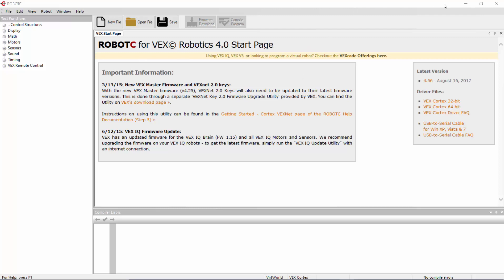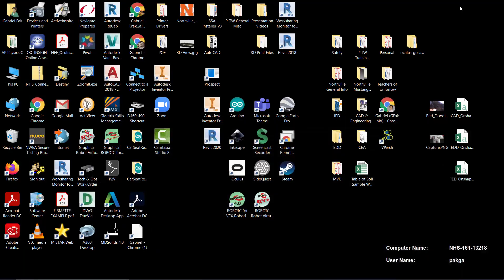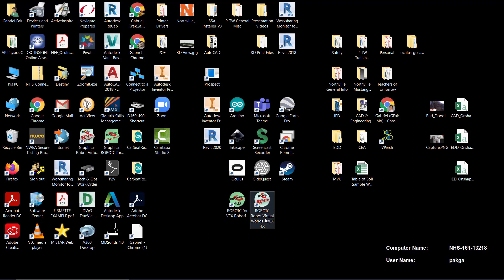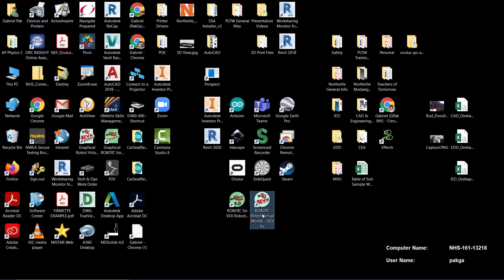Alright everyone, here's your tutorial on getting started with Robot C and specifically with Robot Virtual Worlds. The program should be available on your desktop after you log into VMware, or if you're on a school computer, at least in our computer lab, it should be available to you.